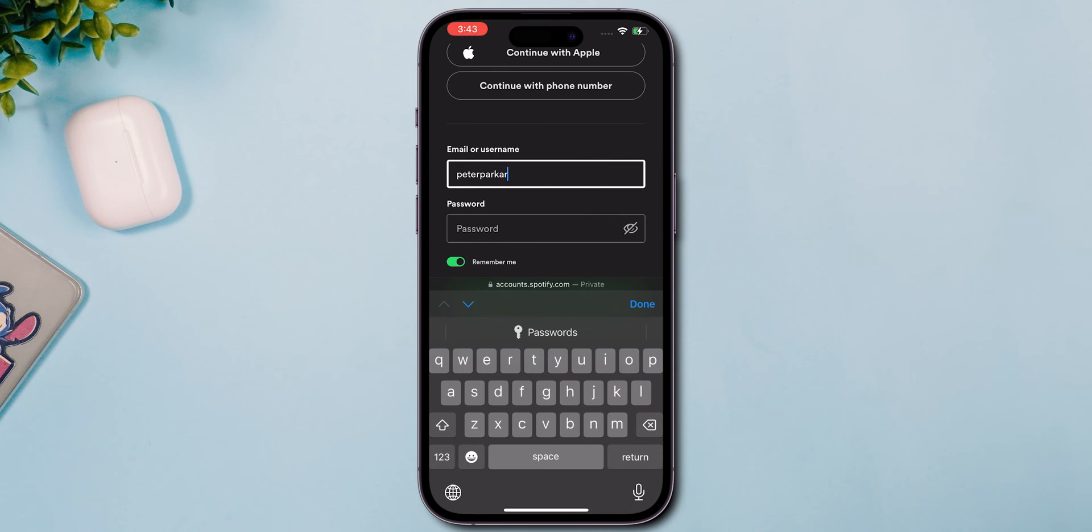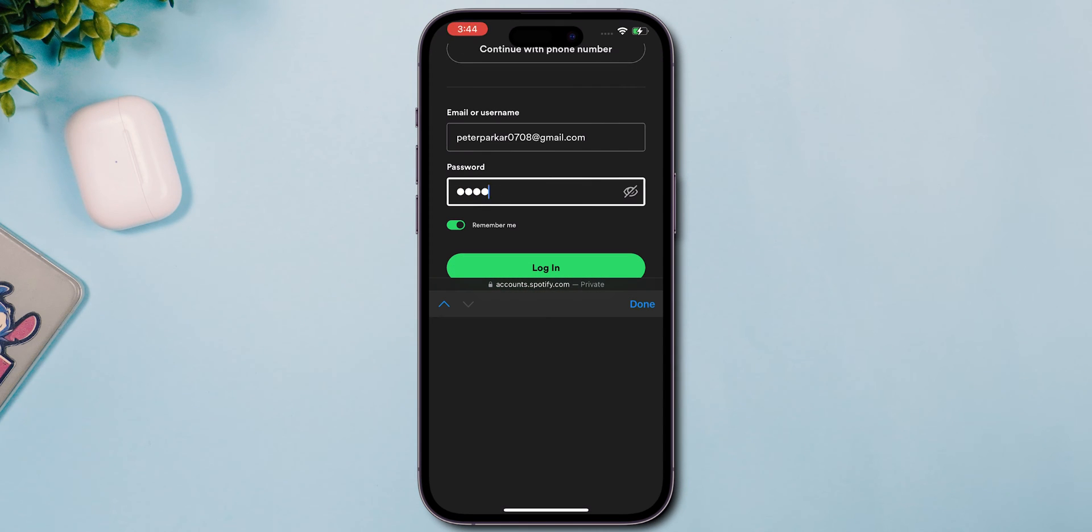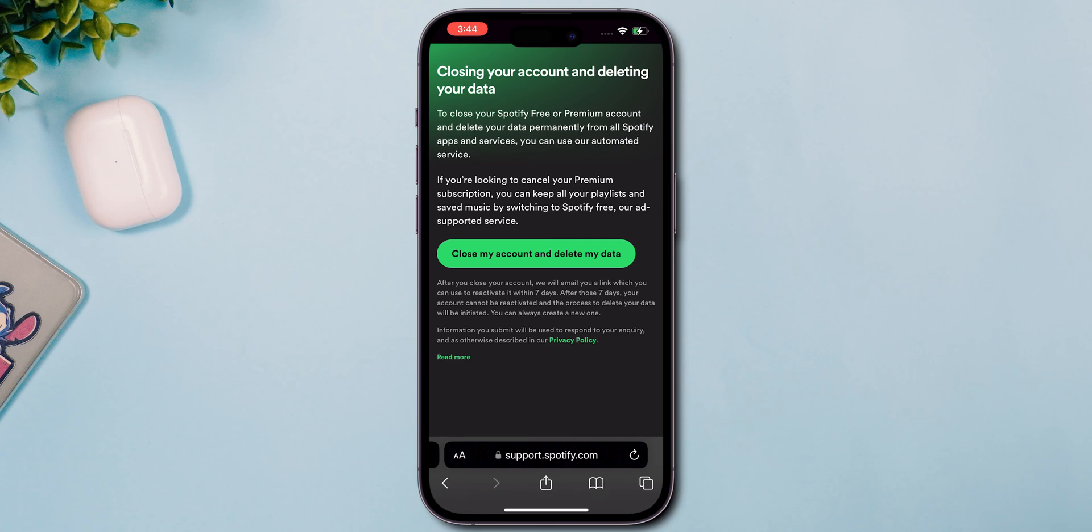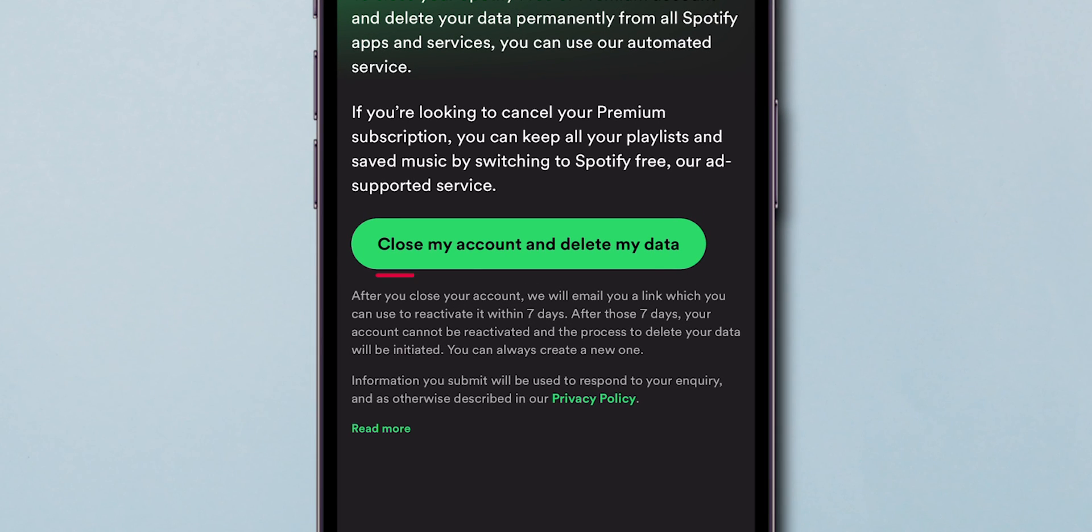Then, enter your account details and tap on Login. Now, again click on Close my account and delete data.